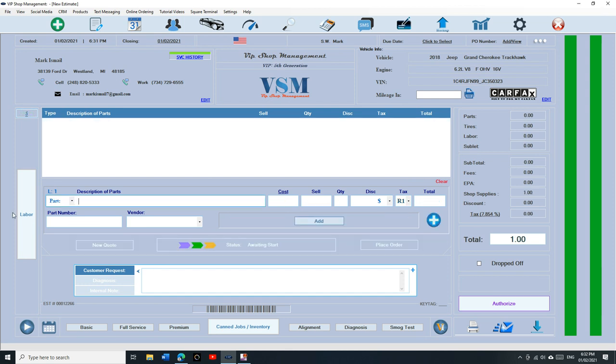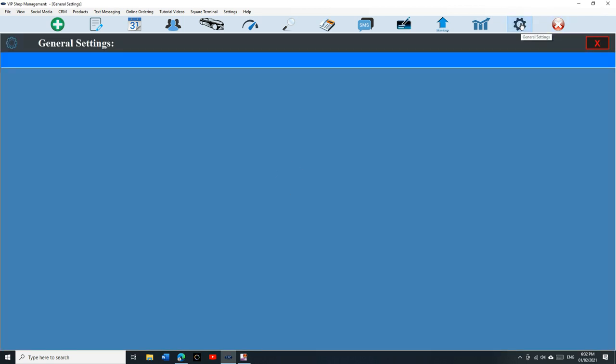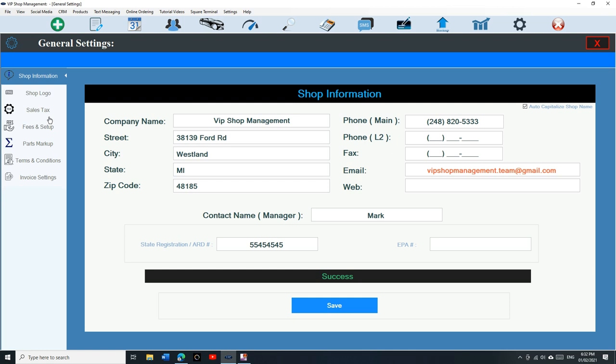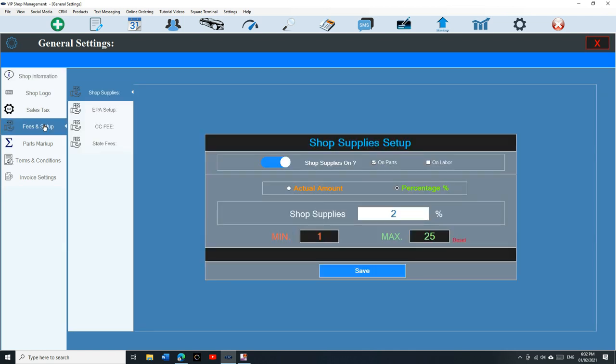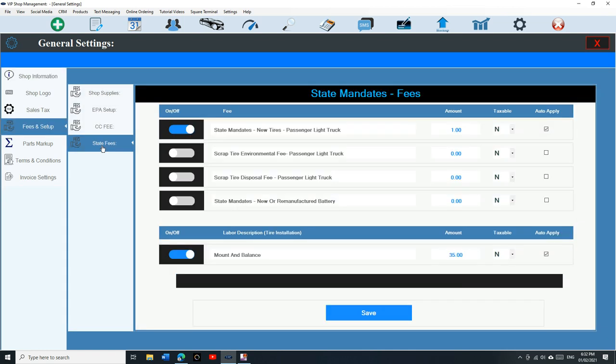So let's delete that. We're going to go to general settings and we're going to go to fees and setup and we're going to go to state fees right here. So in this section, you can have up to four types.